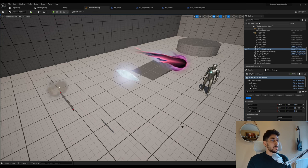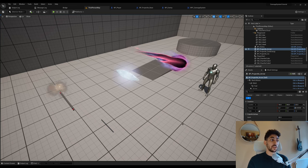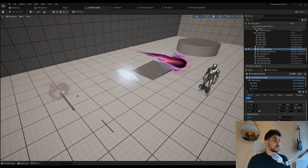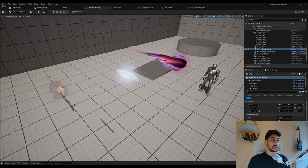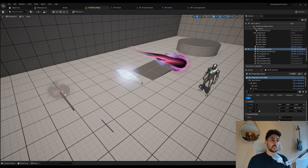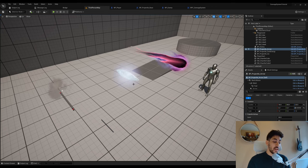Hello everyone and welcome to another Unreal Engine 5 tutorial. In this tutorial we're going to be creating a projectile system. I'm going to show you how to create multiple different types of projectiles that you can shoot, like an arrow, magic spells, bombs, bullets — really anything that fits in your game.